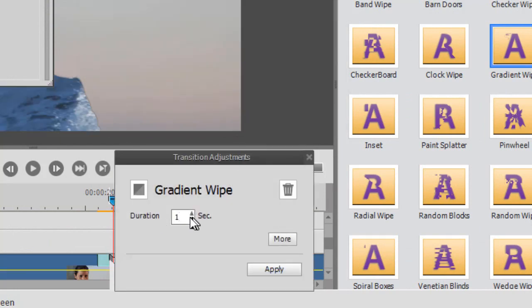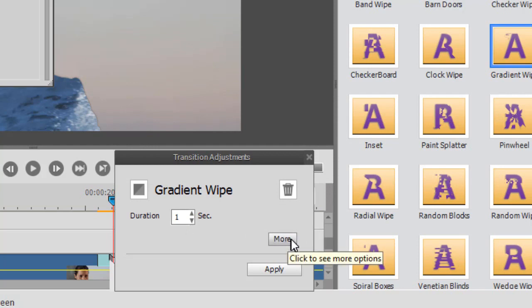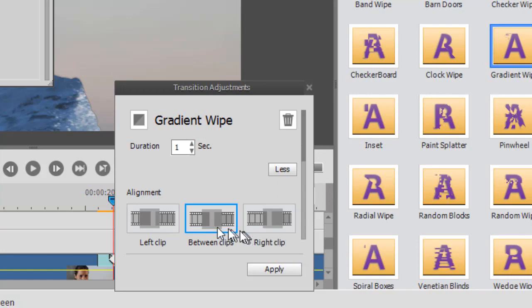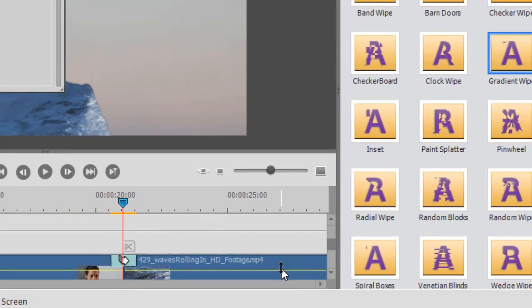Then I click on OK. Now I want to make sure my duration is set to a second. I'm going to click on the More button on the right center. Make sure it's set to Between Clips, and choose Apply.